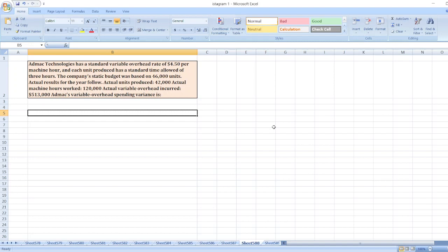Actual results for the year follow: actual units produced $42,000, actual machine hours worked $120,000, actual variable overhead incurred $513,000.